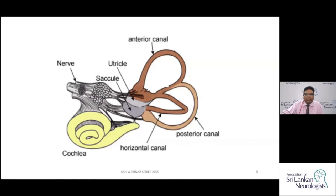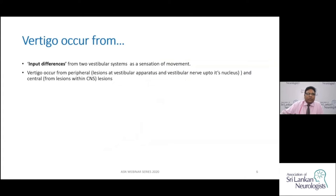Peripheral causes include lesions from the semicircular canal and vestibular nerve up to the vestibular nucleus. Anything happening in the central nervous system constitutes central vertigo. Vertigo occurs from an input imbalance: the two vestibular apparatuses on either side fire in a balanced mechanism, and when there is an imbalance, vertigo results.